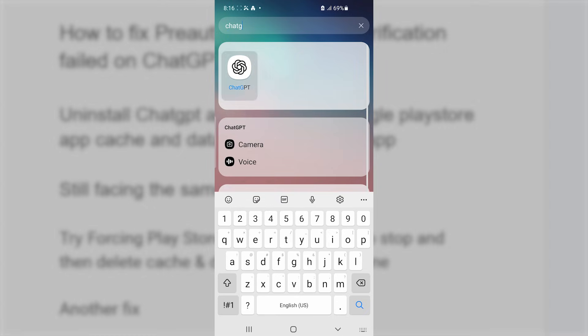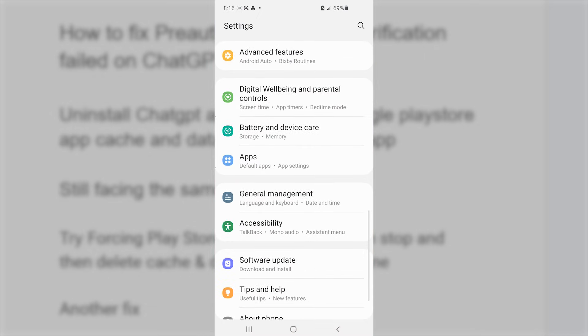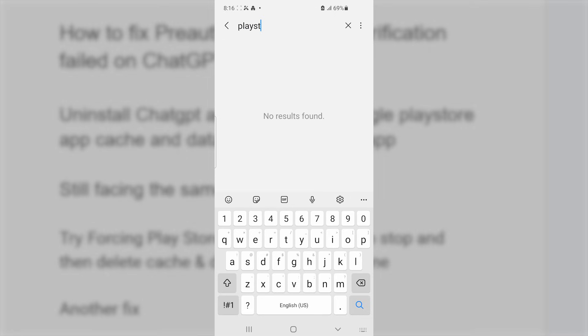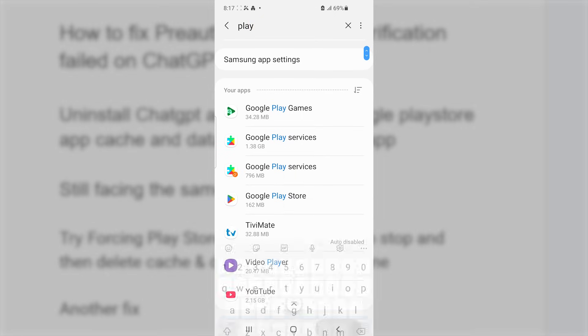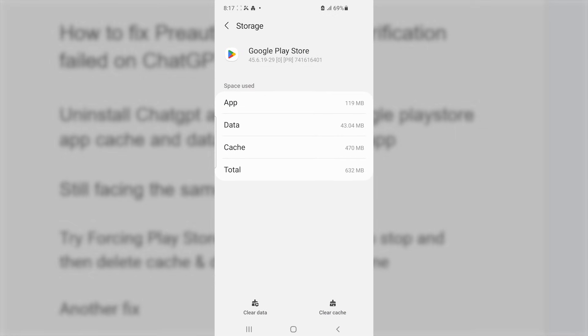Search for ChatGPT on your mobile phone and look for the ChatGPT app. Select it and go to app info, then make sure to uninstall it. After uninstalling, go to your settings and open the gear icon, then select apps. Look for Google Play Store, open it, then go to storage and make sure to clear cache and then clear data. After clearing cache and data, go to the Play Store and install the ChatGPT app from the official Play Store. After installing, check if your issue has been resolved.